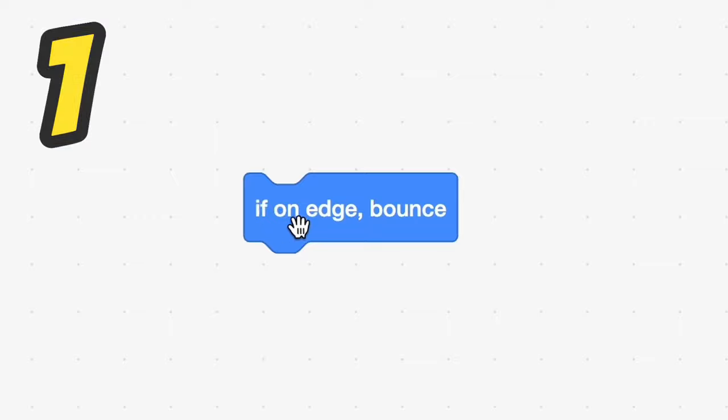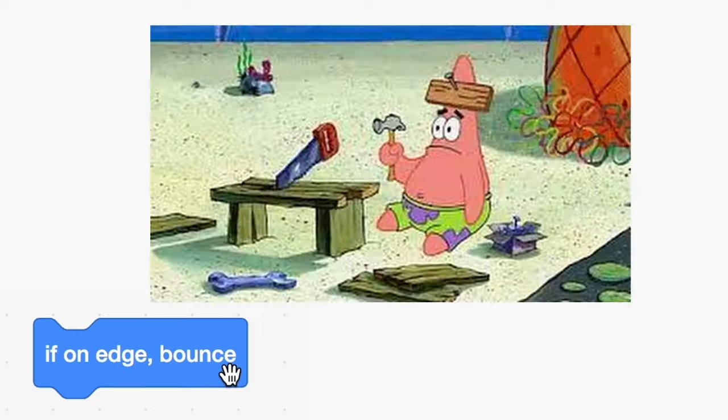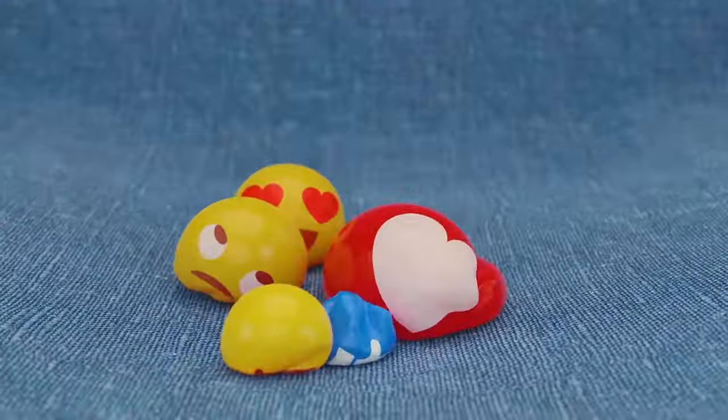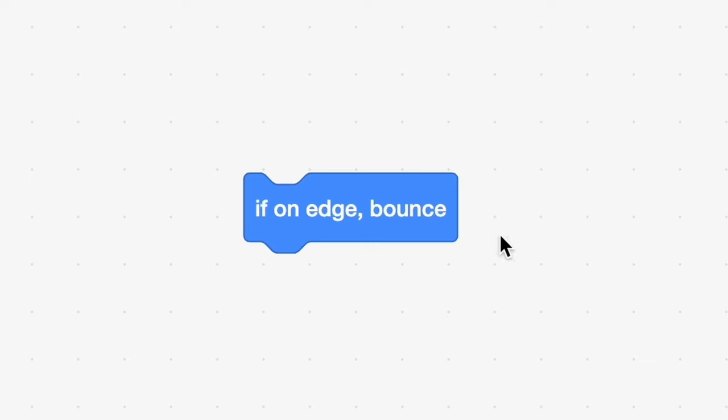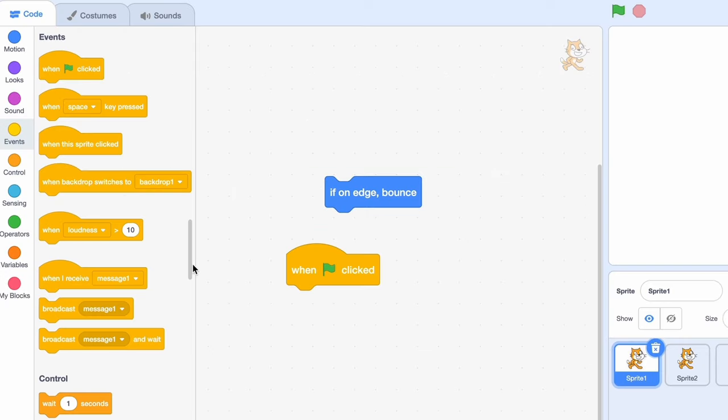The first block is the if on edge bounce block. Even if this block worked flawlessly, the concept is dumb. Why would you need it to bounce? I can't even control the bounce, like how much it bounces. But let's see how it works.